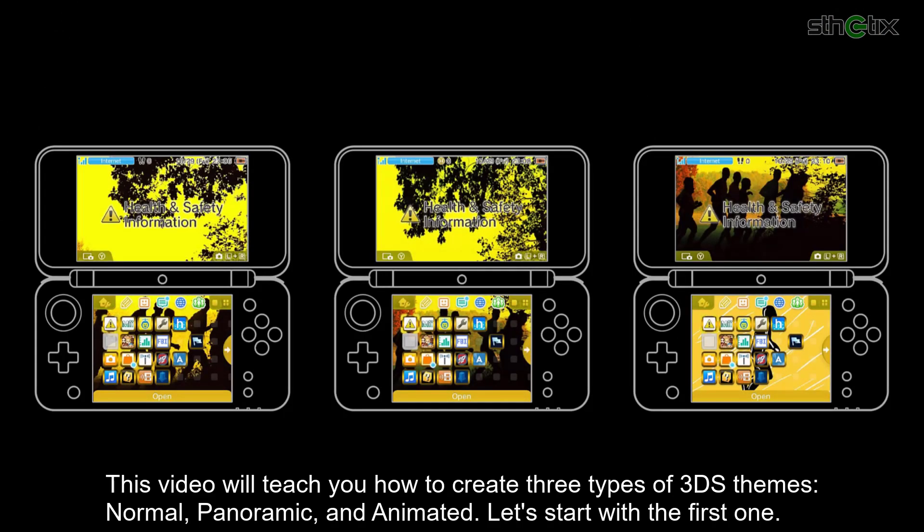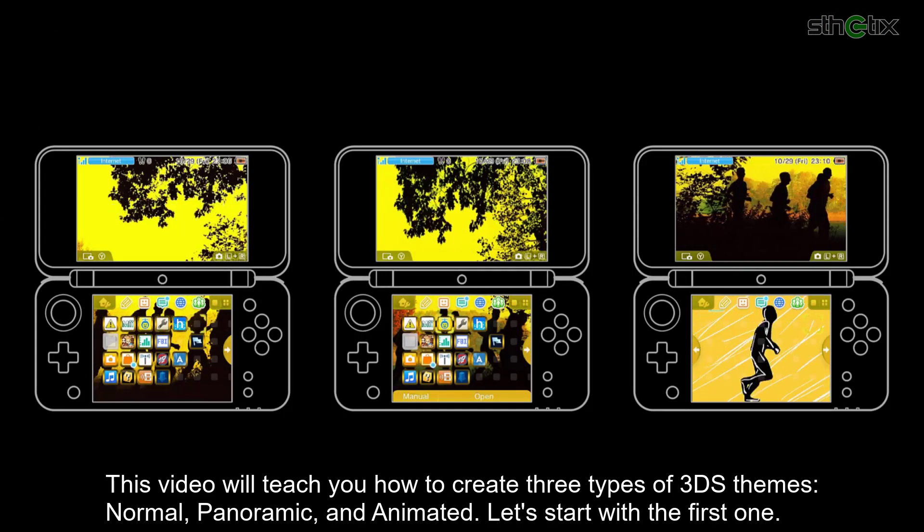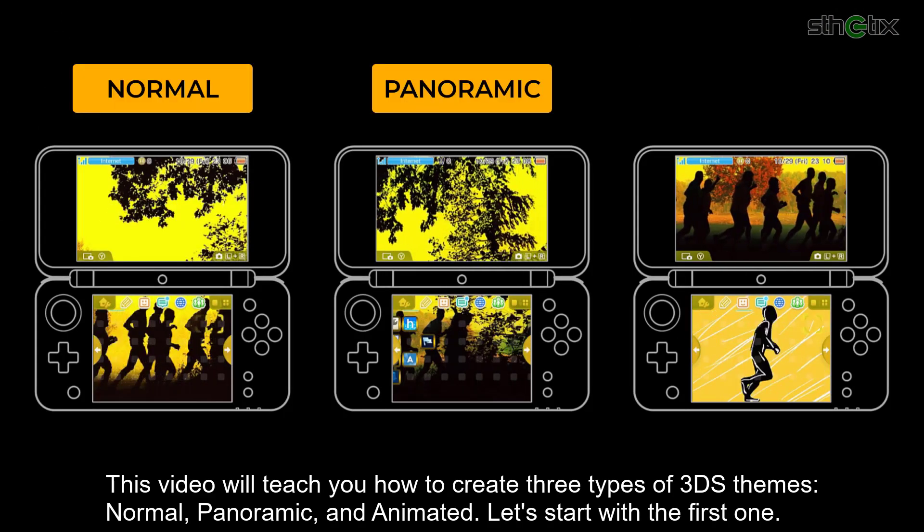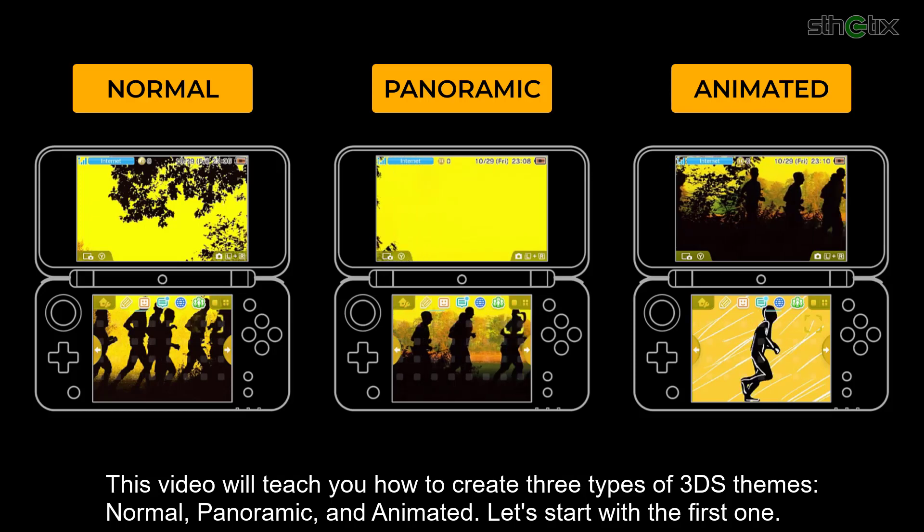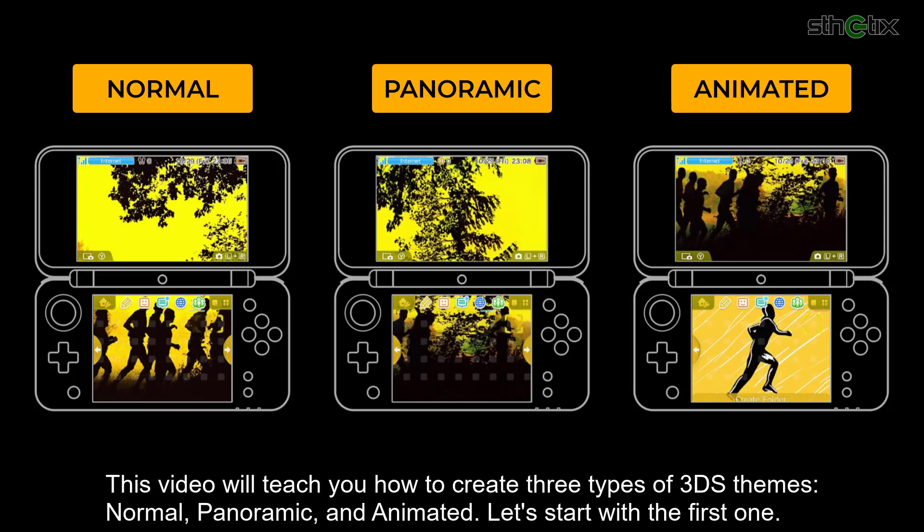This video will teach you how to create 3 types of 3DS themes: Normal, Panoramic, and Animated. Let's start with the first one.